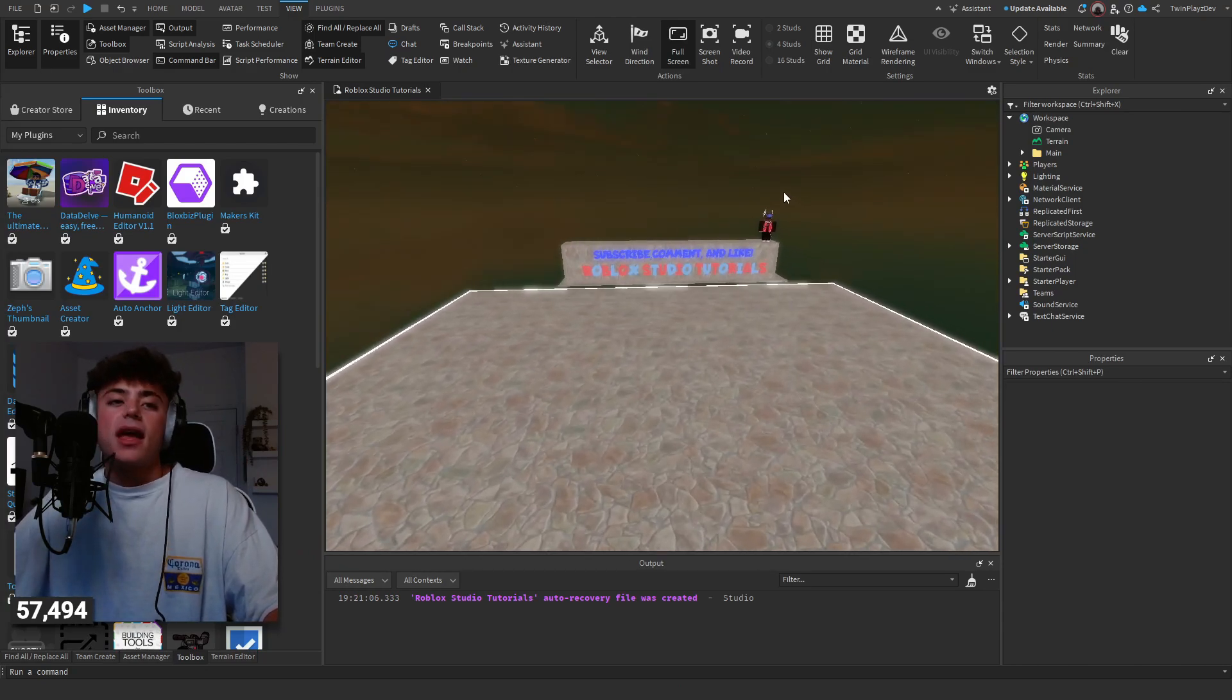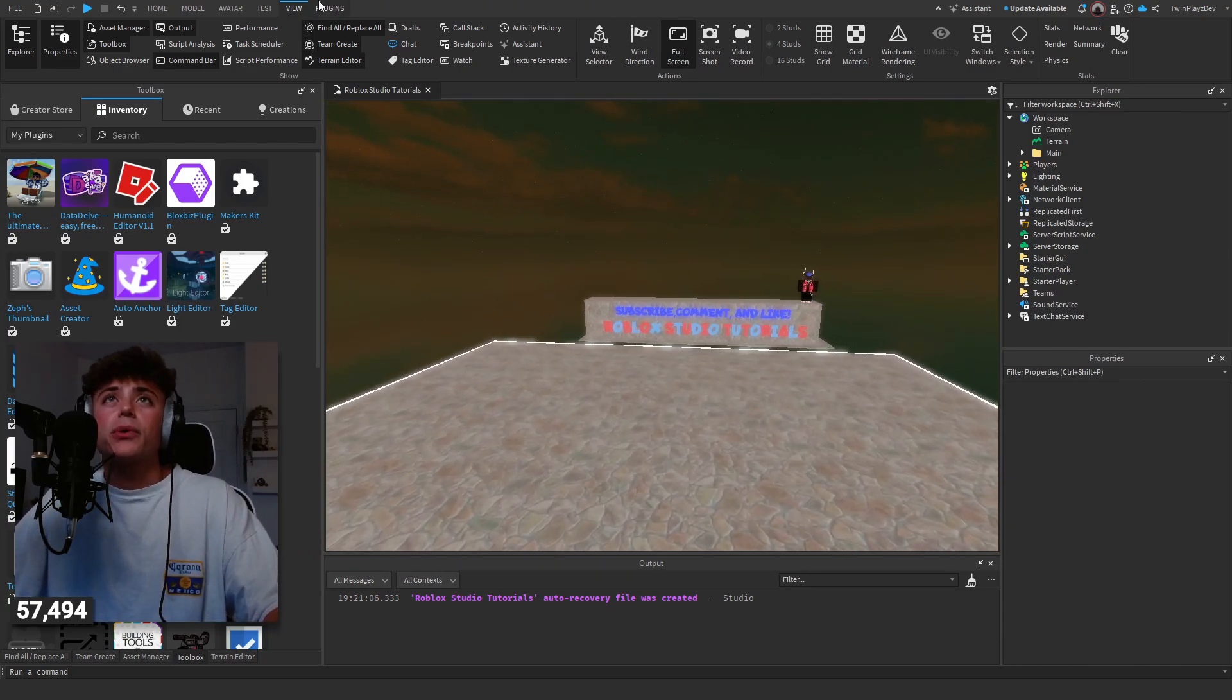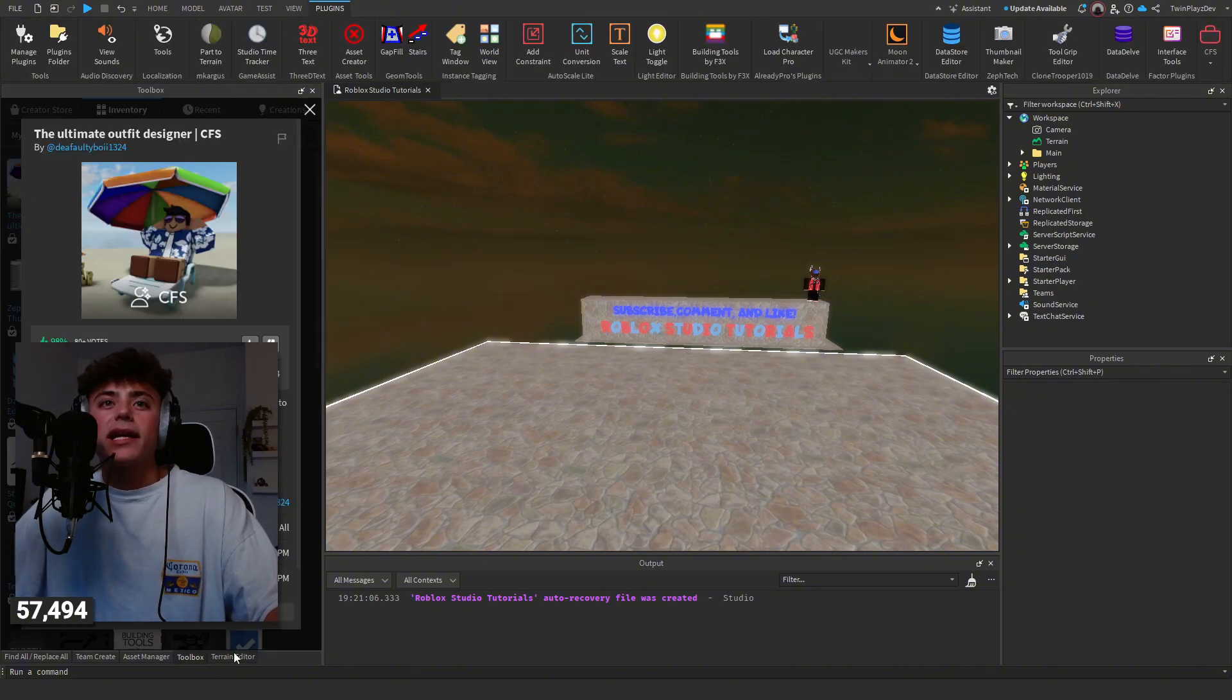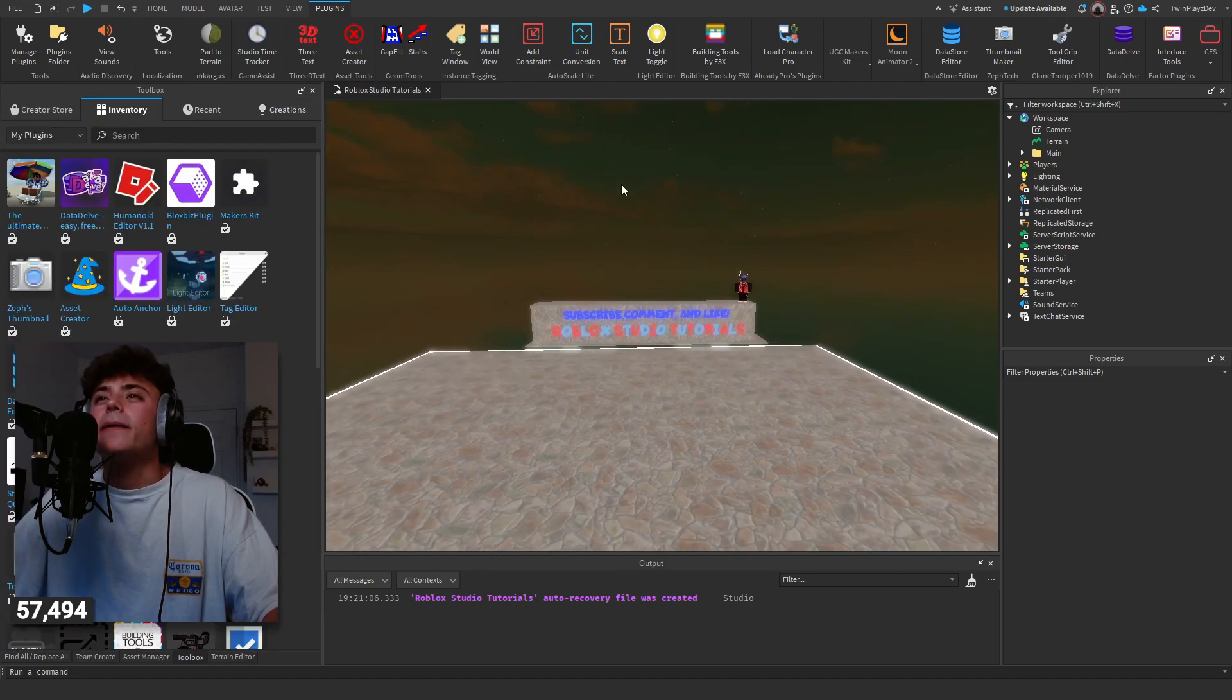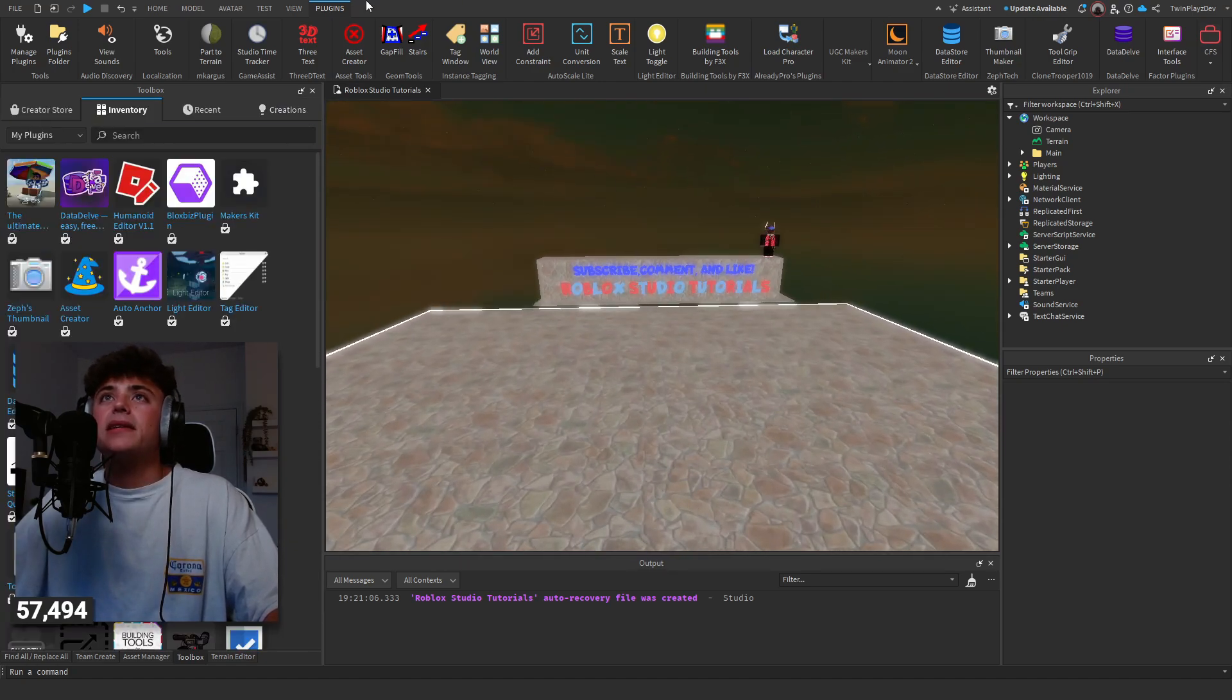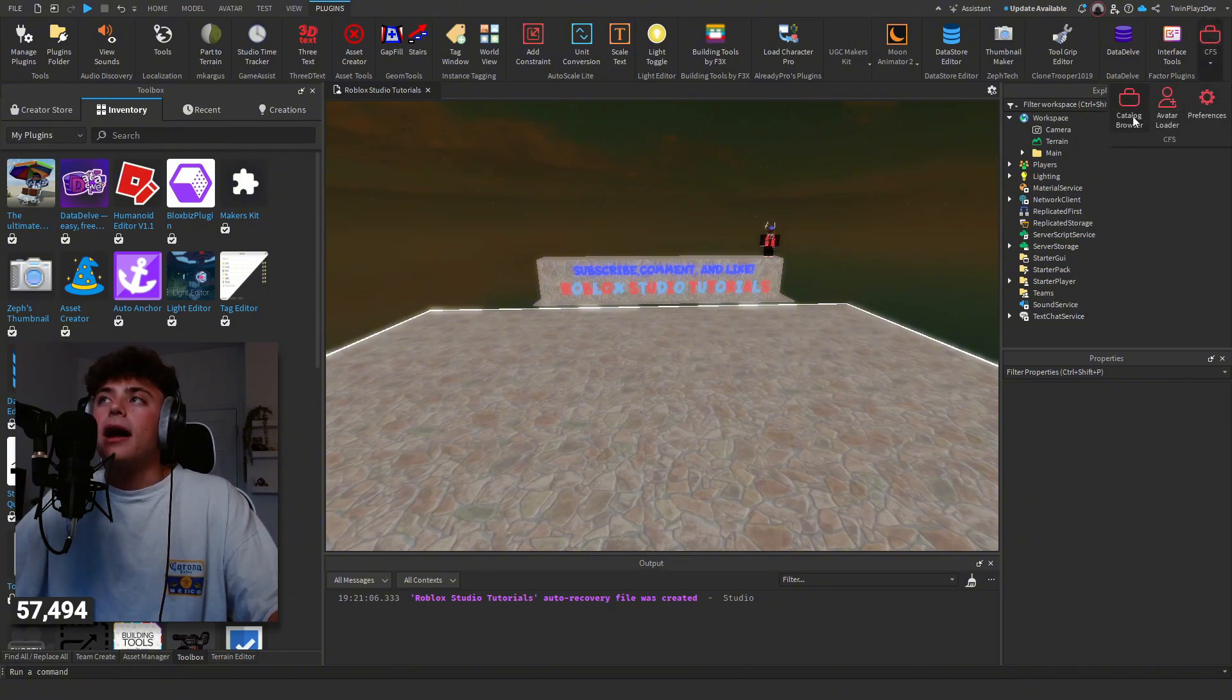Once you get that, we're going to hop into Studio. You may need to go to Inventory and My Plugins and click it and hit Install. Once you do that, it's going to be in your plugin tab up here and it's going to be CFS right here. You can do Catalog Browser, Preferences, and Avatar Loader.